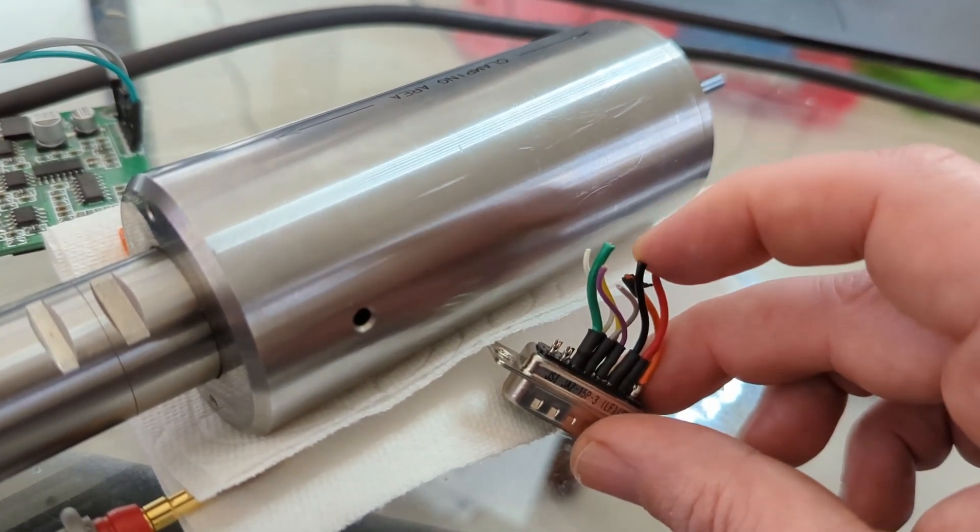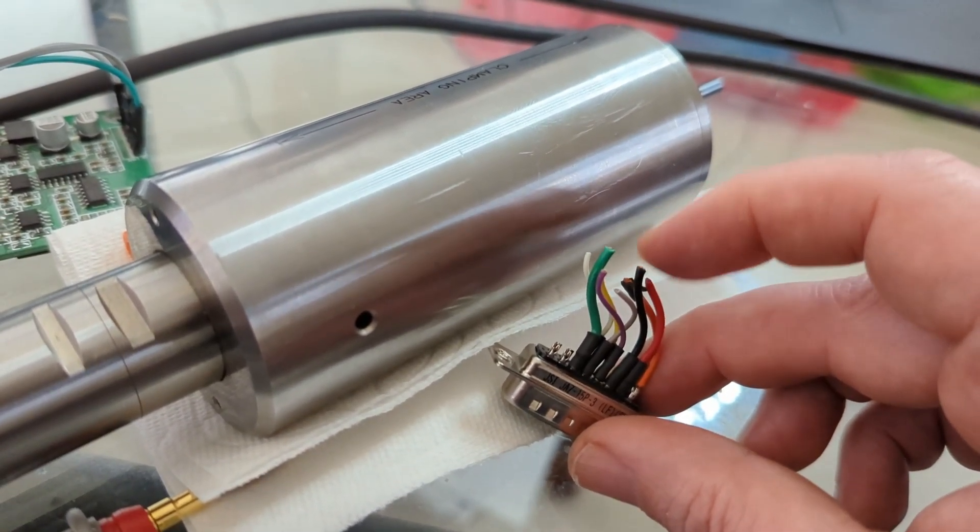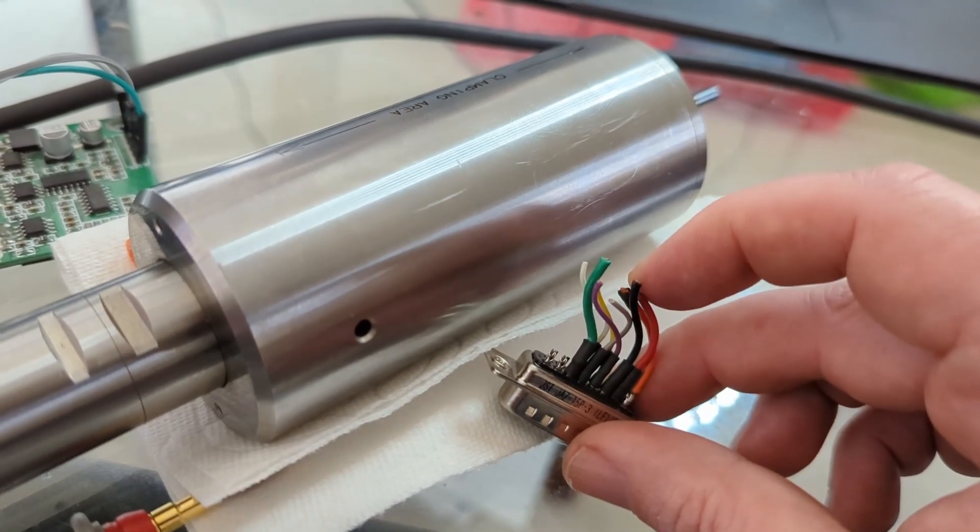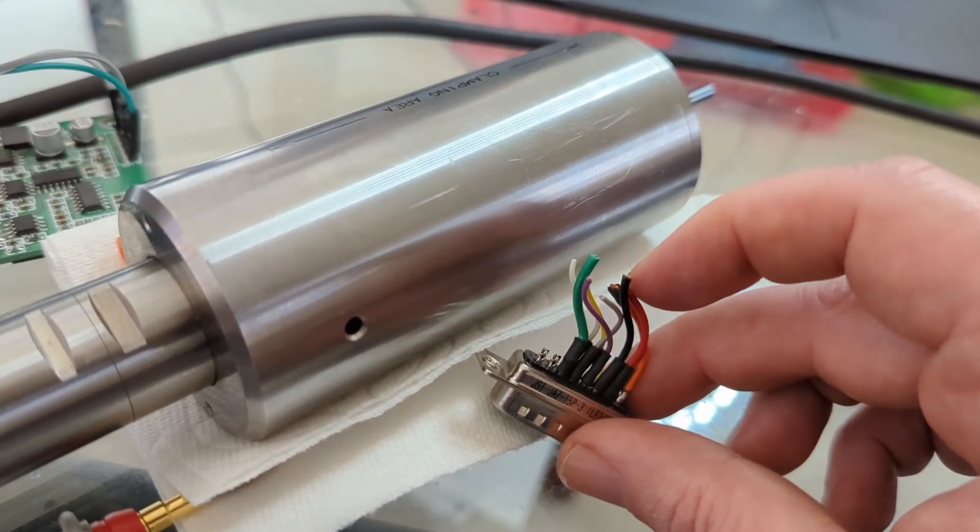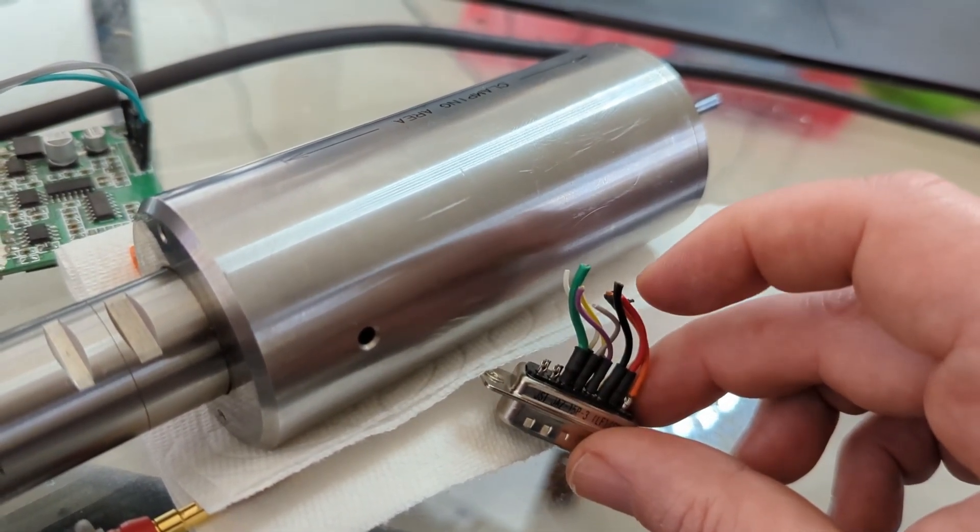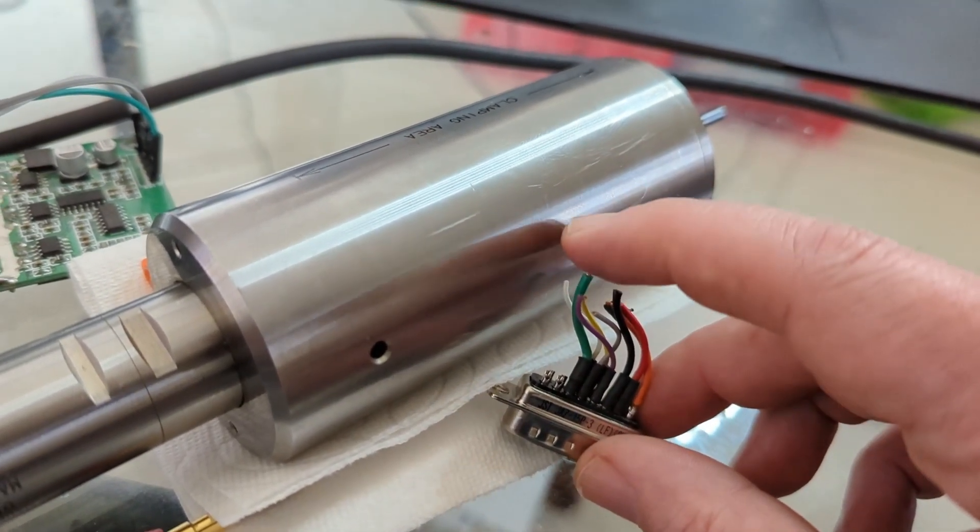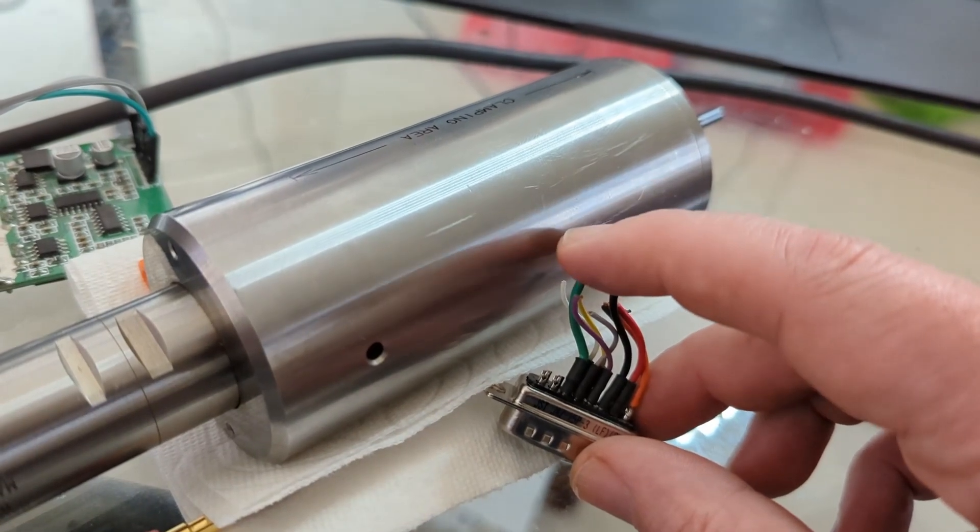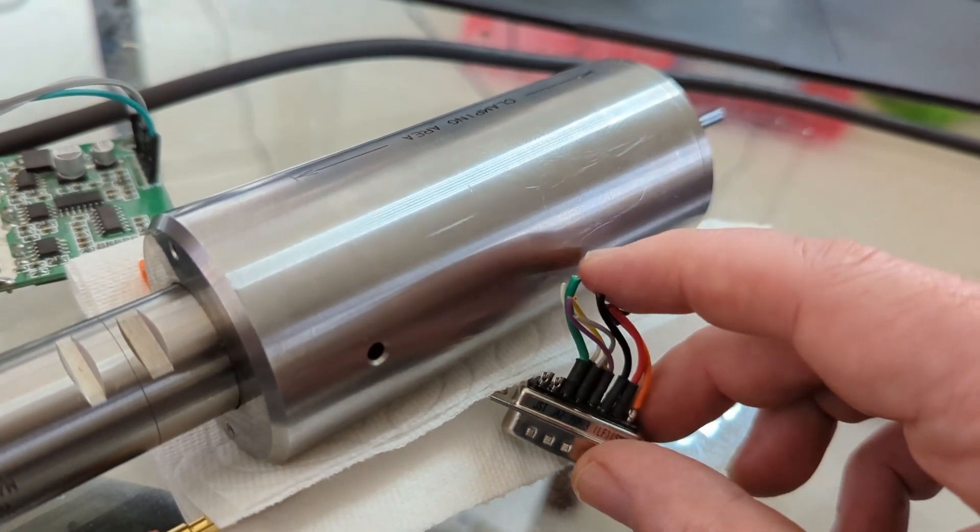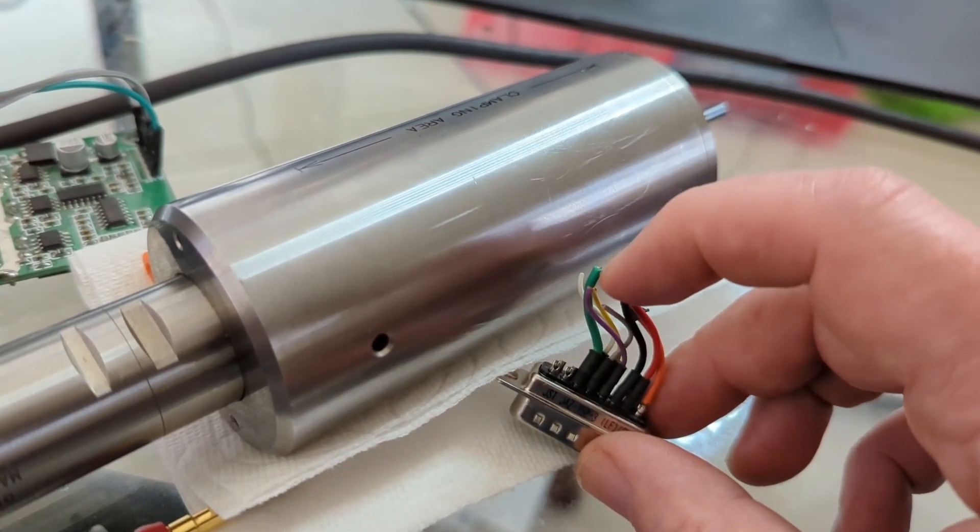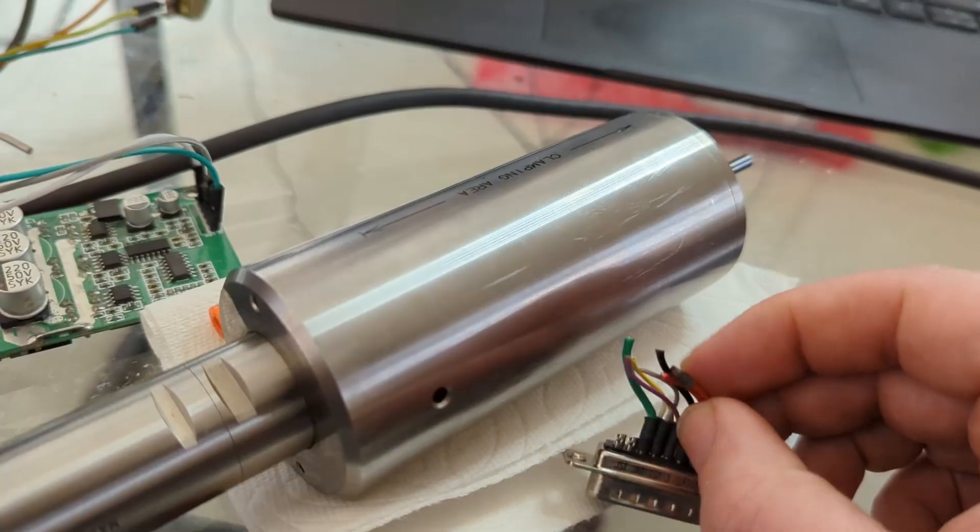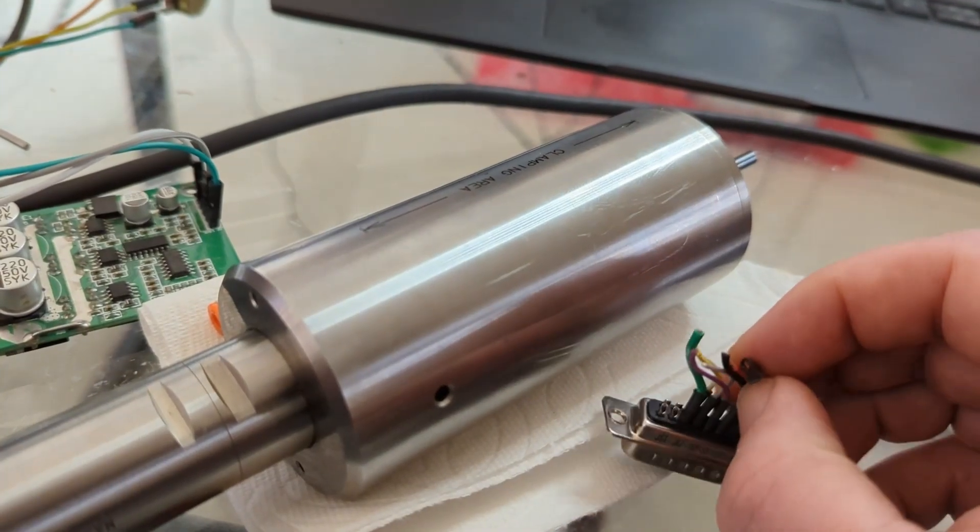Logic would dictate that those are the wires that actually go to the different phases of the spindle. This green wire didn't measure any connectivity to the other wires. The resistance between the fat wires was 0.6 ohms all the way around.